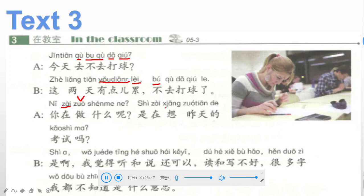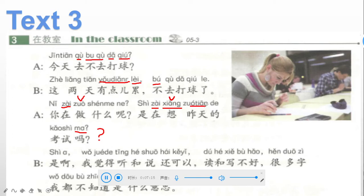Continuing: 是在想昨天的考试吗? 是 is are; 在想 — 在 with the verb 想 (think) means thinking; 昨天 is yesterday; 的考试 is 's test. So: are you thinking about yesterday's test?